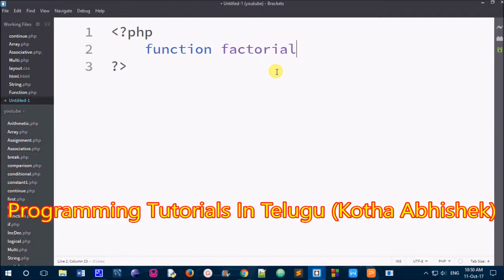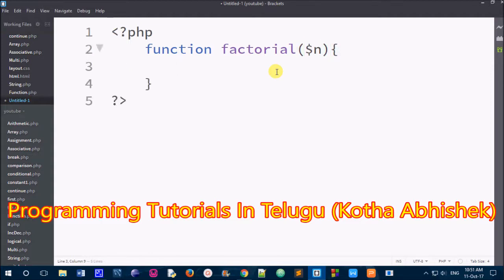Next, we will use parentheses and pass a parameter. The parameter is a number. We will pass $n as the parameter here. Then we use curly brackets — open curly brackets and closed curly brackets — and then we have our function body and statements.